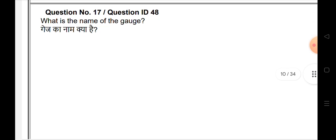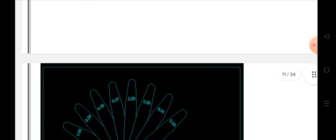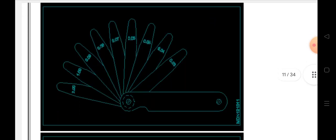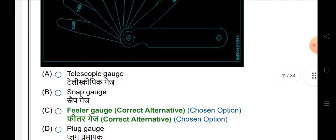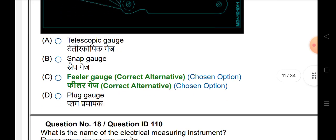What is the name of the gauge? This gauge is a feeler gauge. The total values range from minimum value to maximum value.